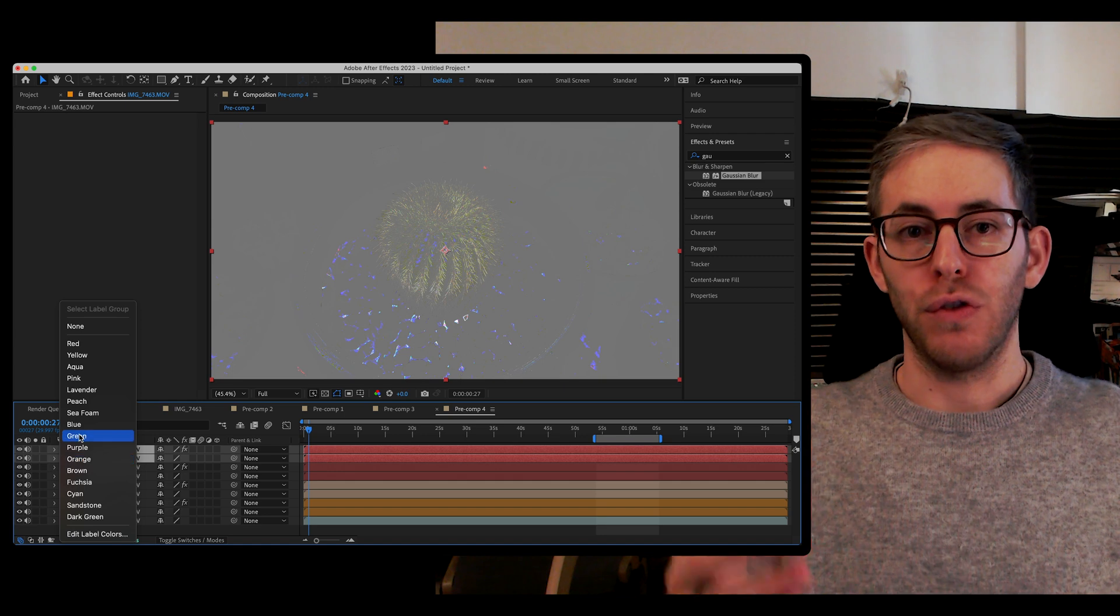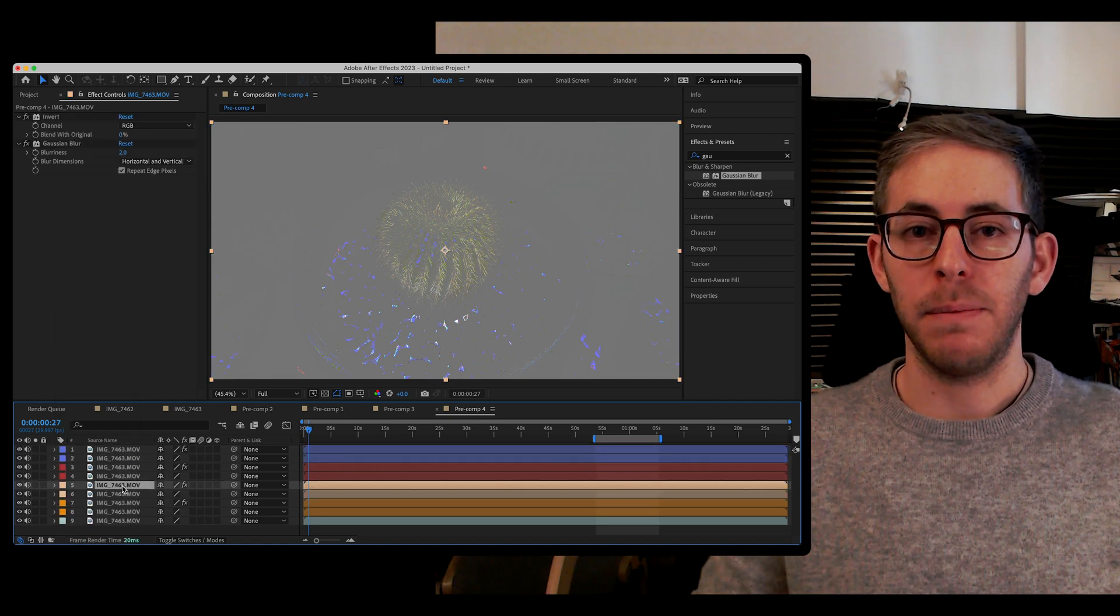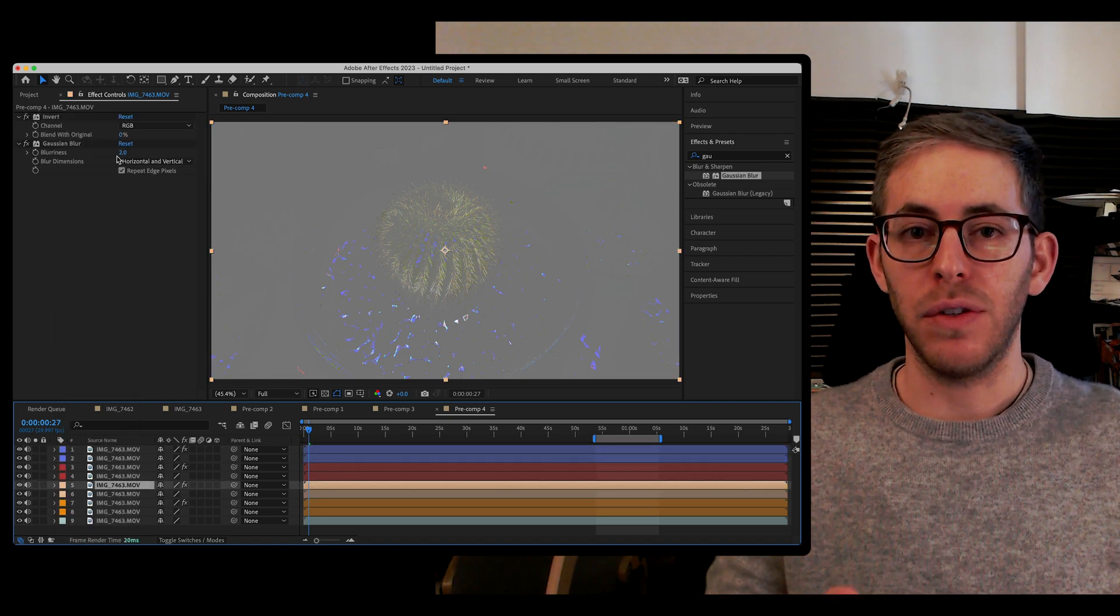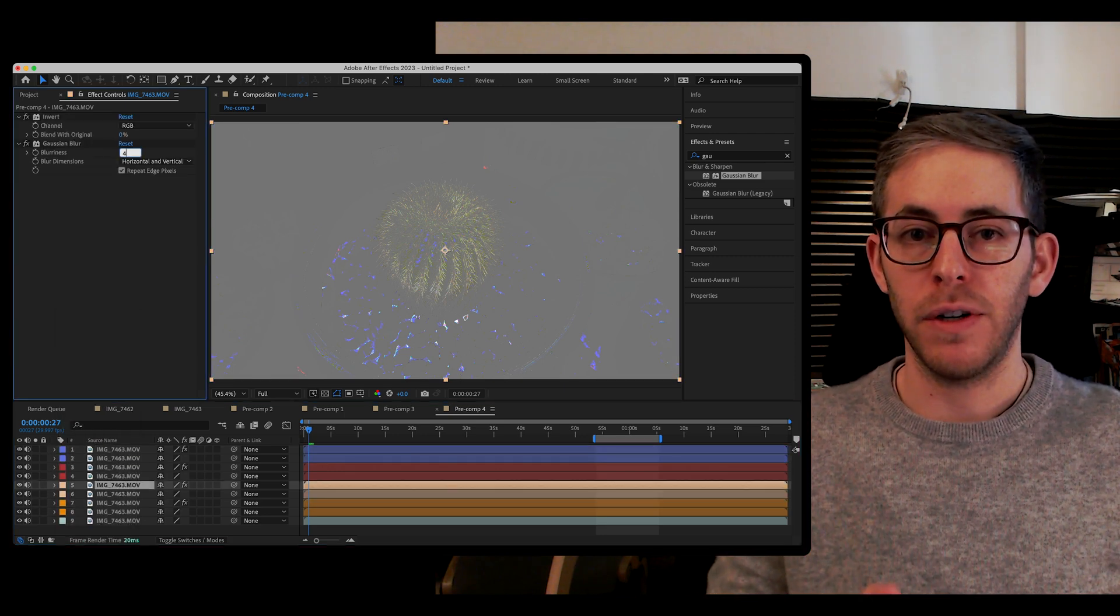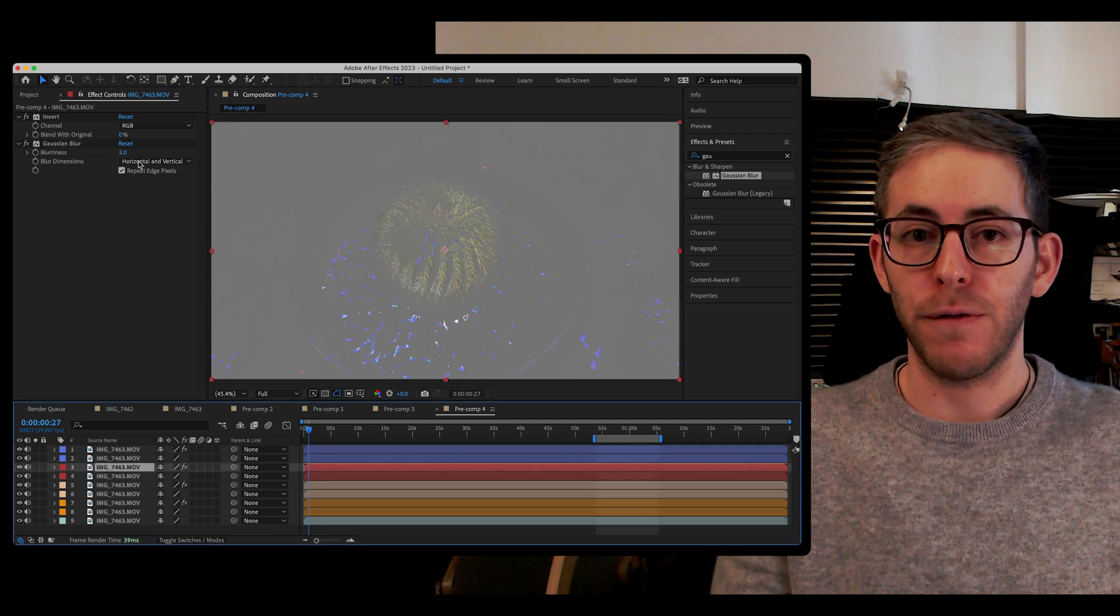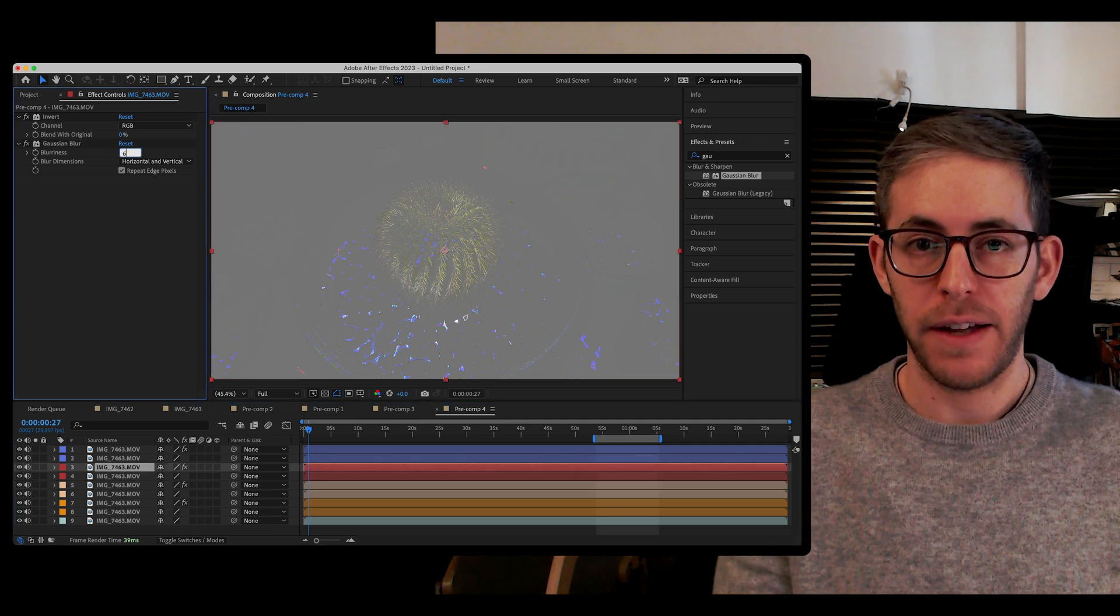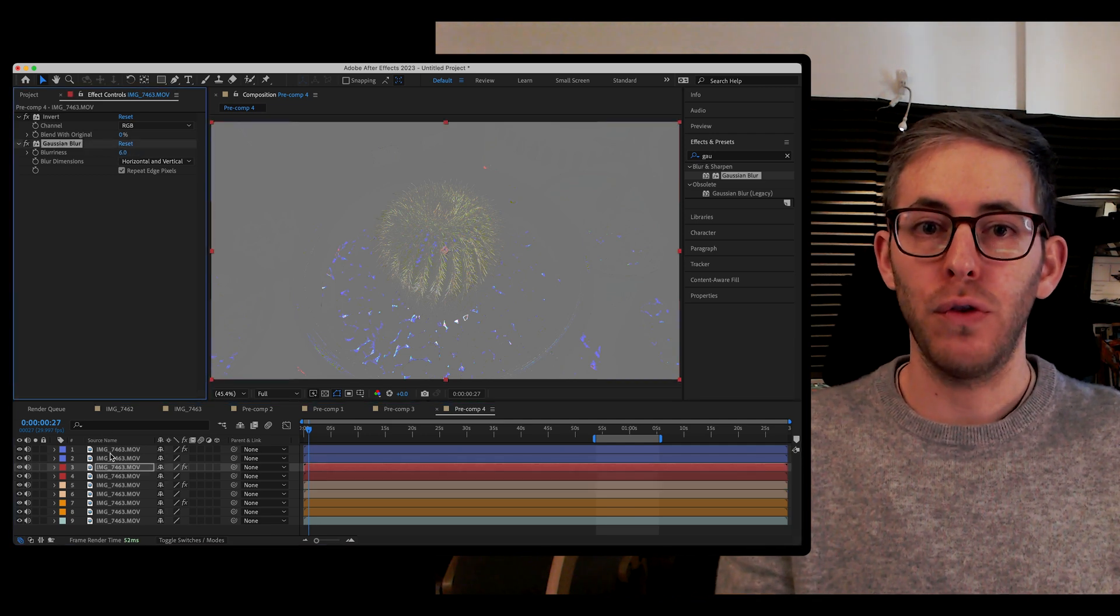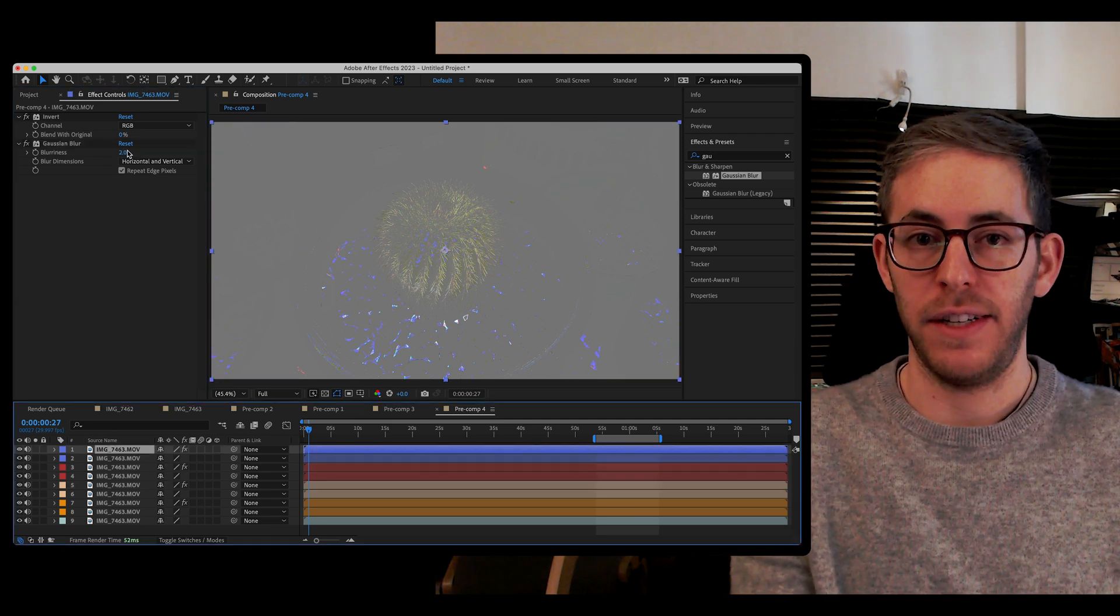Great. From here, let's make the values of the blur increase on our four stack from two, four, six, and eight.